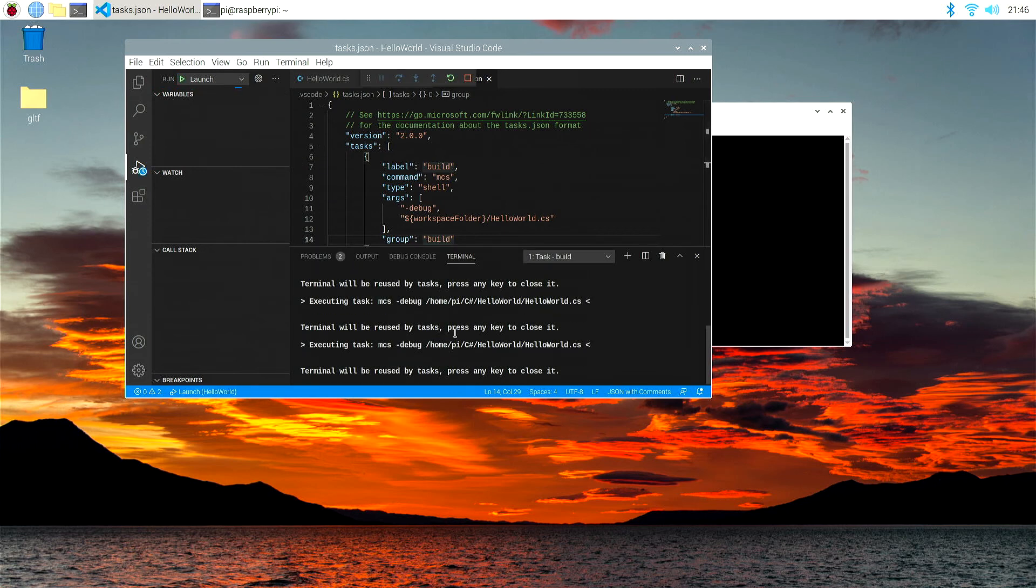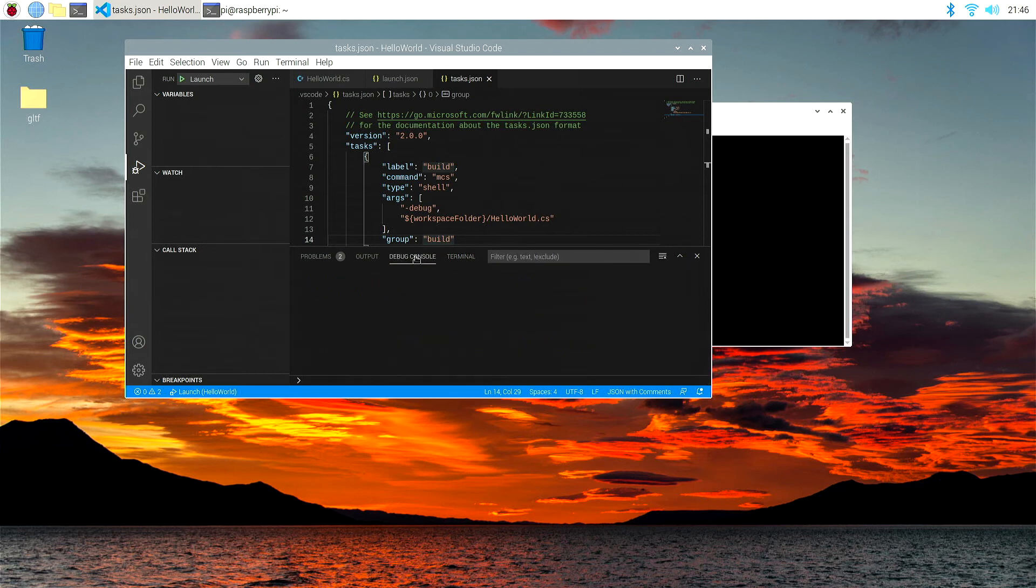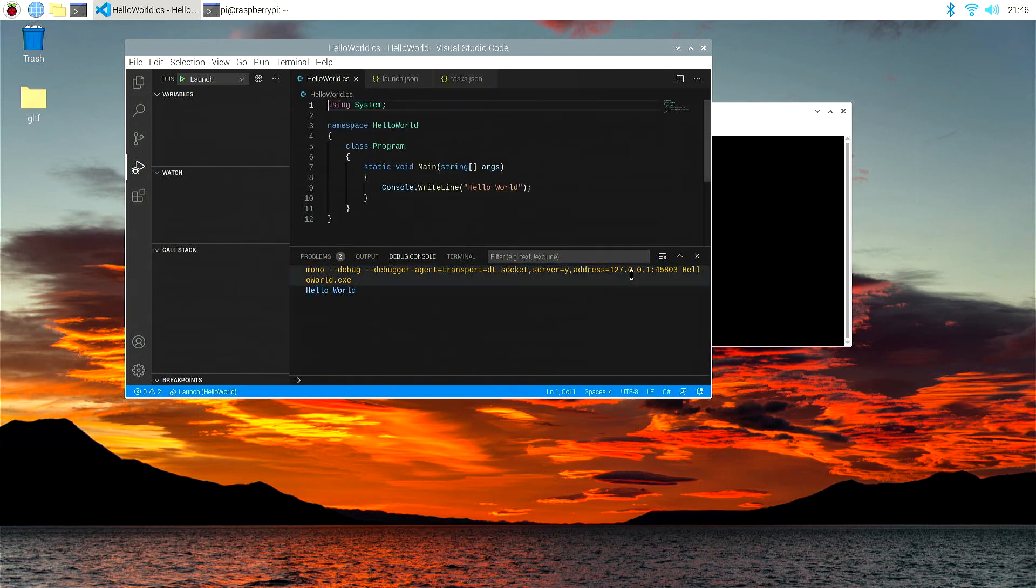You'll see that it's saying in the terminal that it's executing these tasks, and let's hit the debug console and see what it came out with. And you'll see here in mono debug what it executed, and the output is hello world. So our program has finally worked.